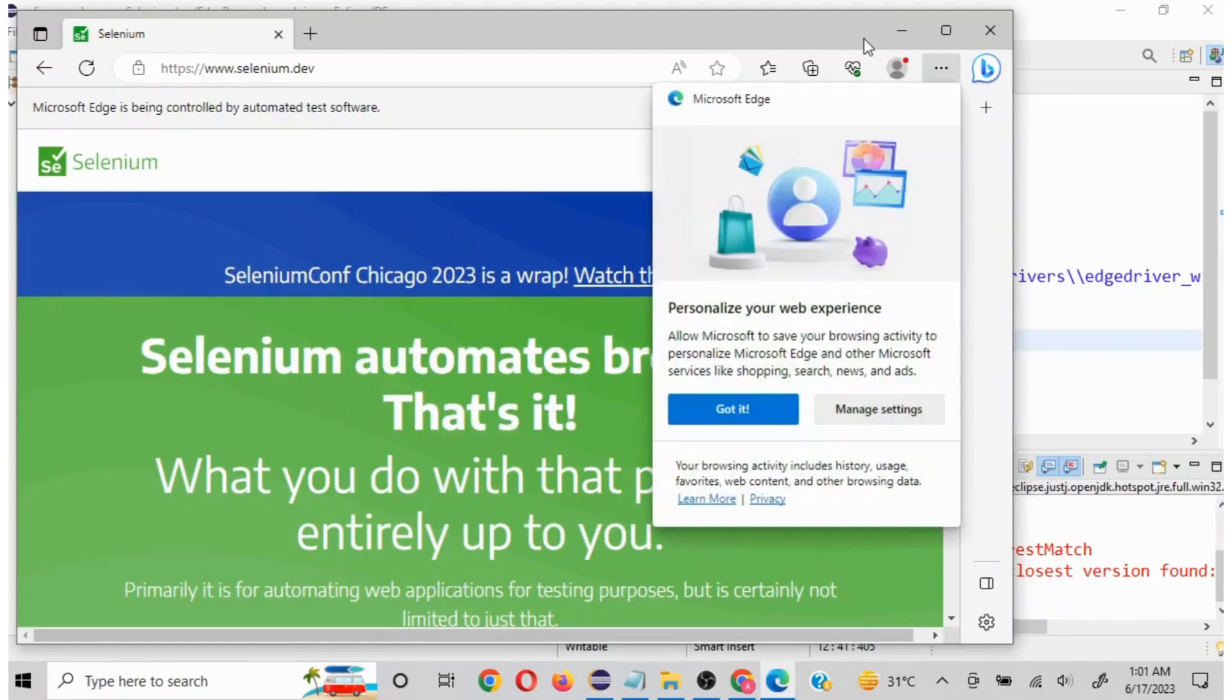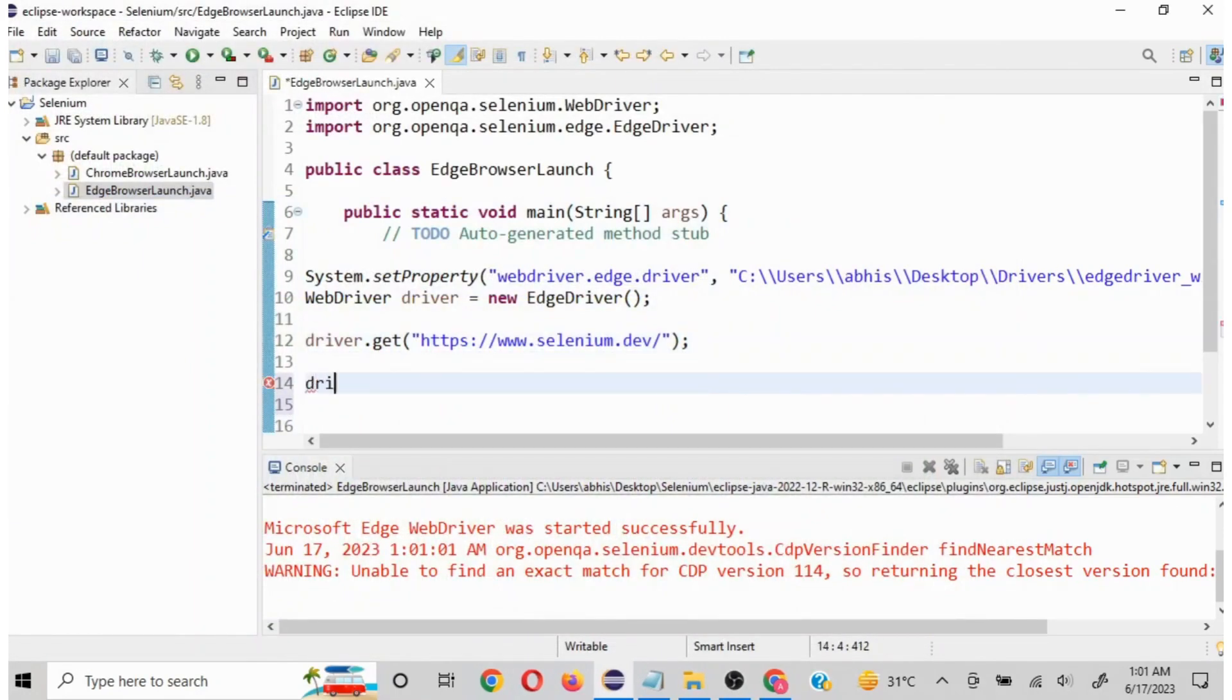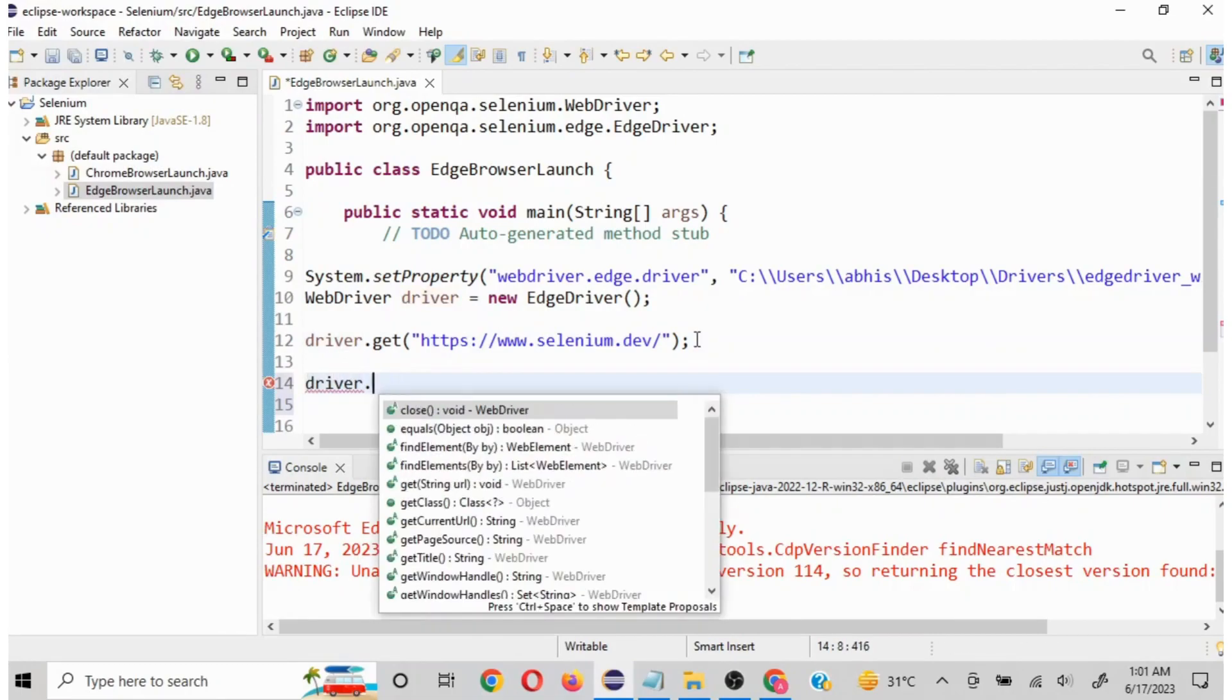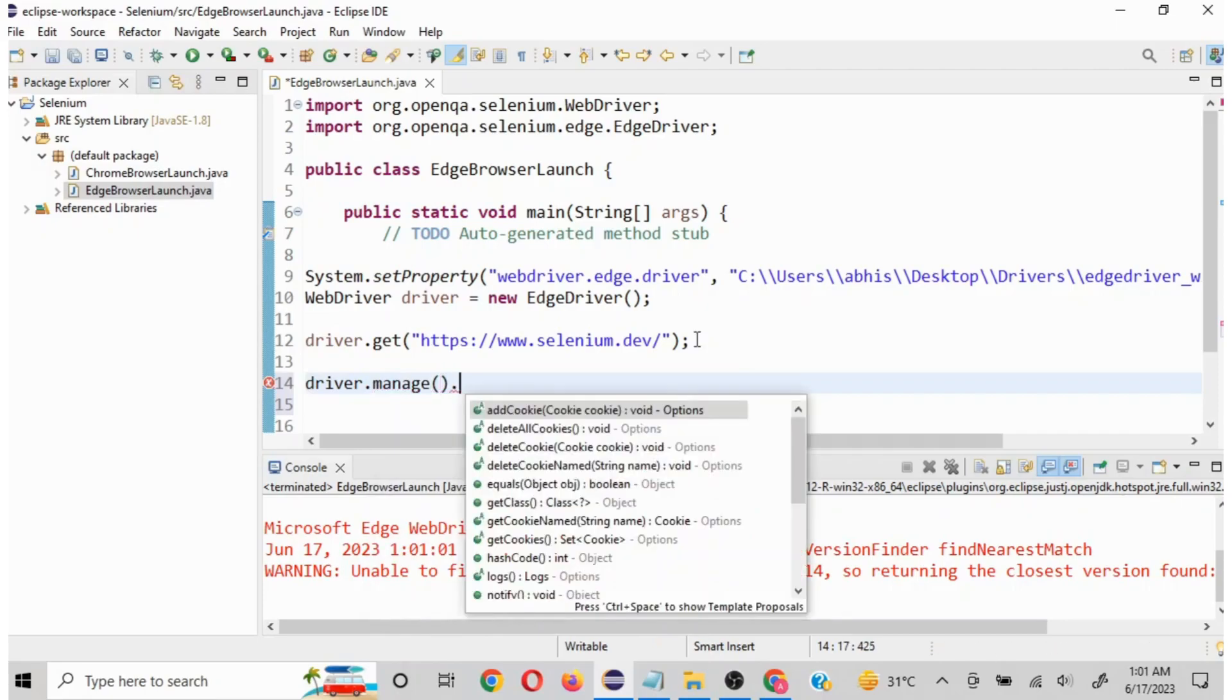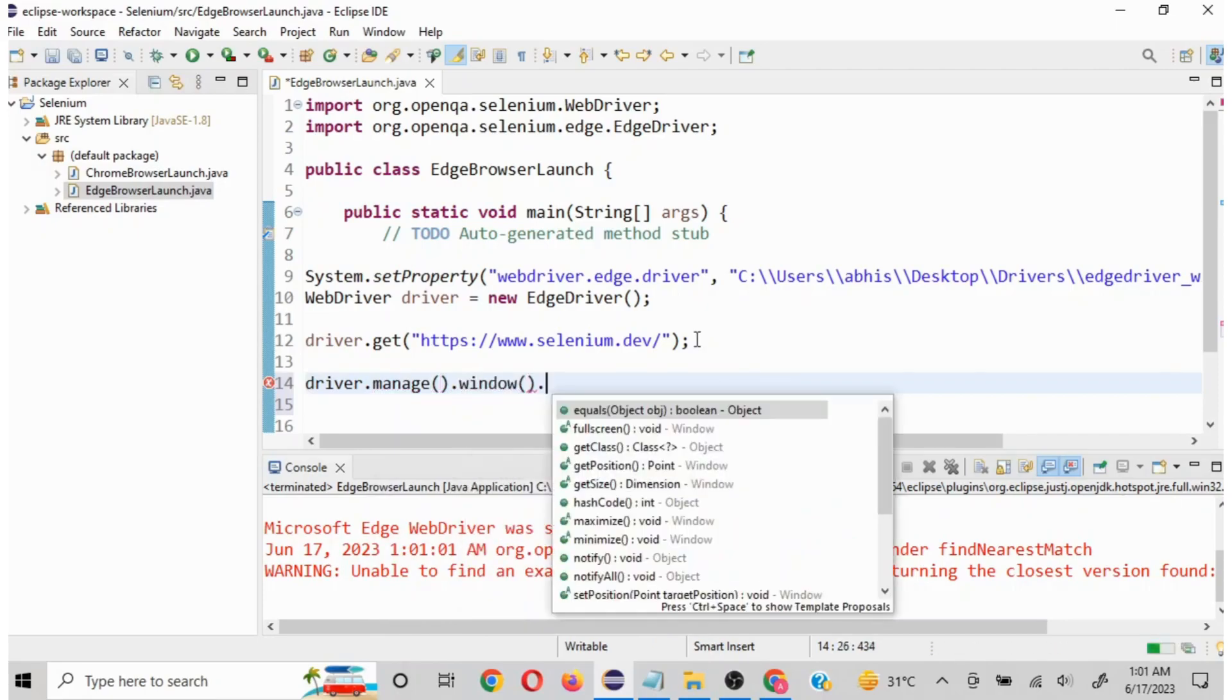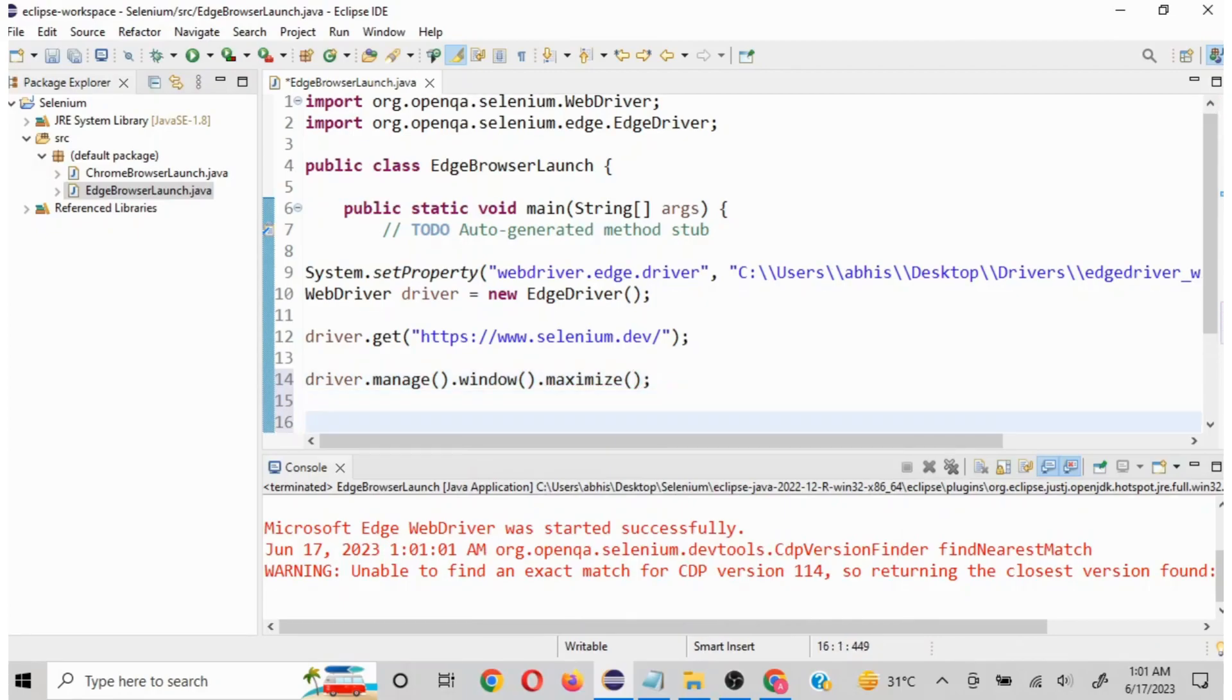However it is loaded in the minimize mode. We can use some basic commands like driver.manage then .window.maximize. You can do maximize and minimize both and you can select accordingly.